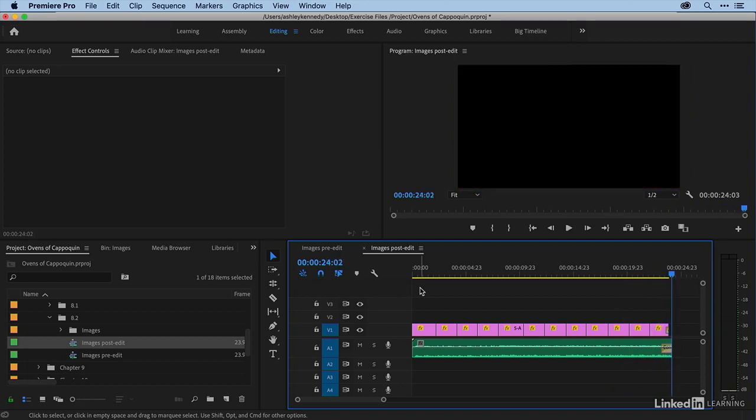Okay, so with fairly little effort, we've added motion to our static images, which provides a bit more visual interest to the sequence.